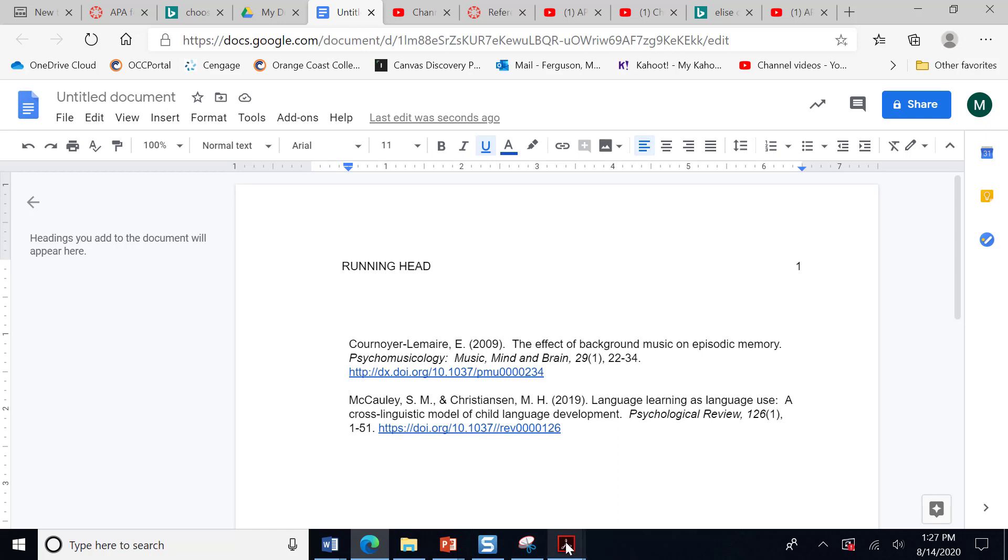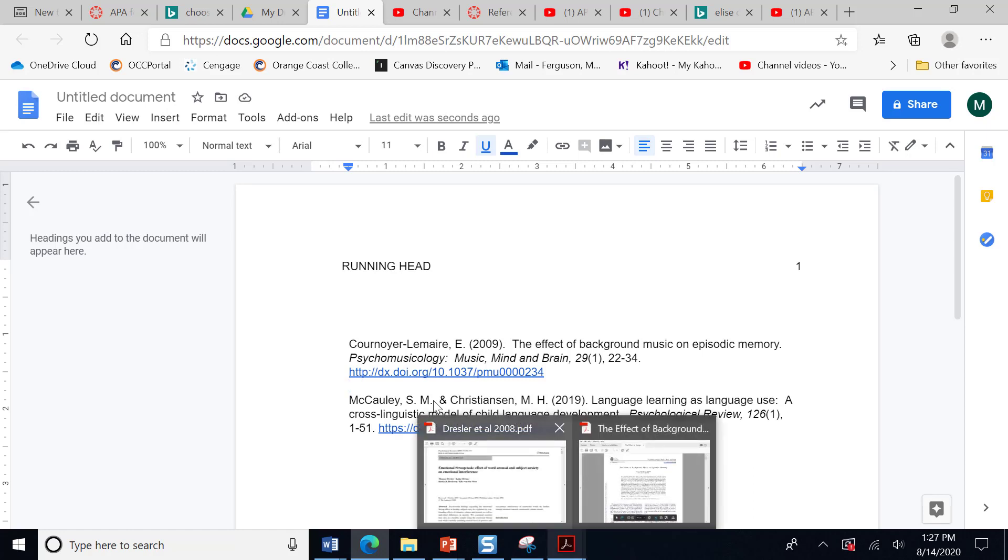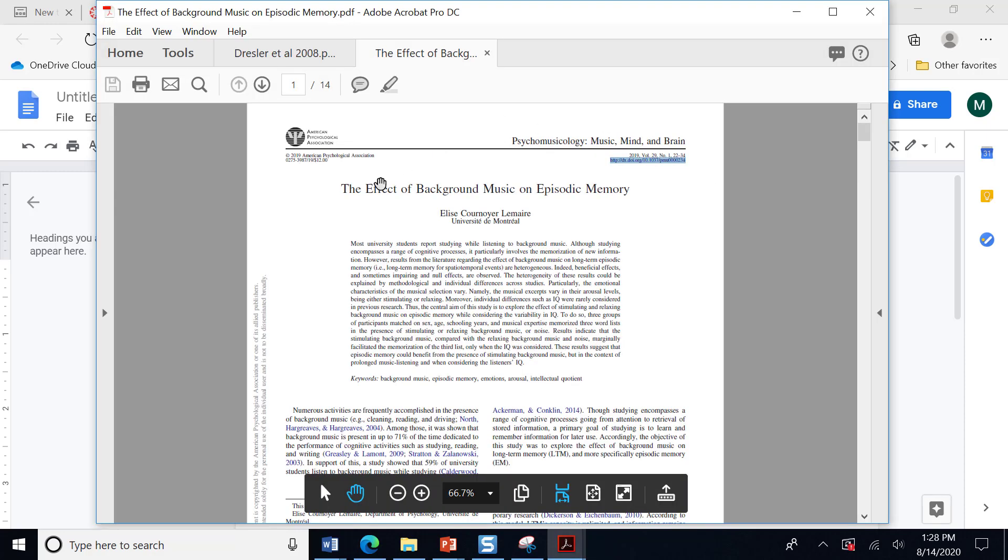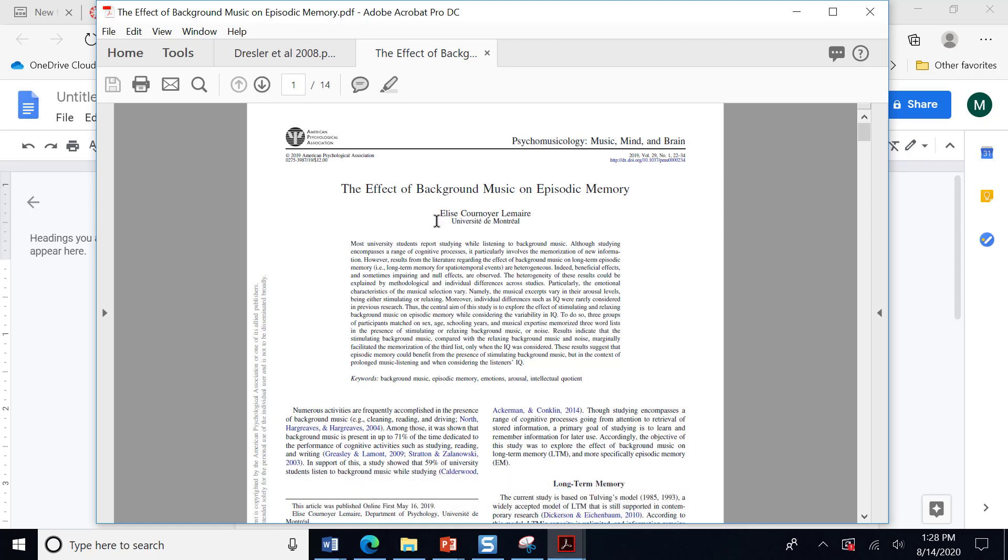I'm going to show you real quickly for this reference in particular where I found some of that information. So I pull up the PDF and I see, okay, this is the author's name. Now this one can be confusing. So I looked into it a little bit because I know sometimes students put Lemaire, sometimes they put Cornier Lemaire. So I looked up and it appears to me that this entire thing is the author's last name. And although it's not hyphenated here, I decided to hyphenate it in my references because I've seen it hyphenated elsewhere. So this is her last name and this is her first initial.